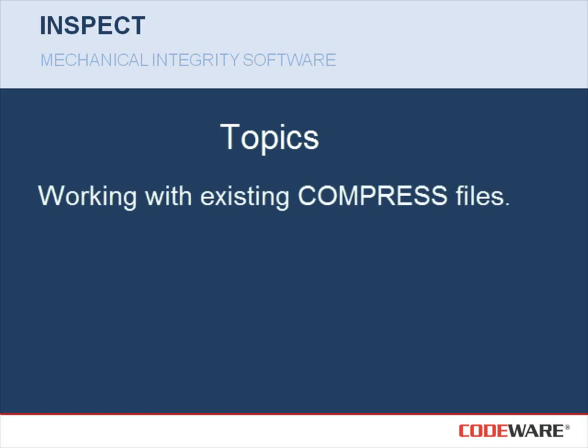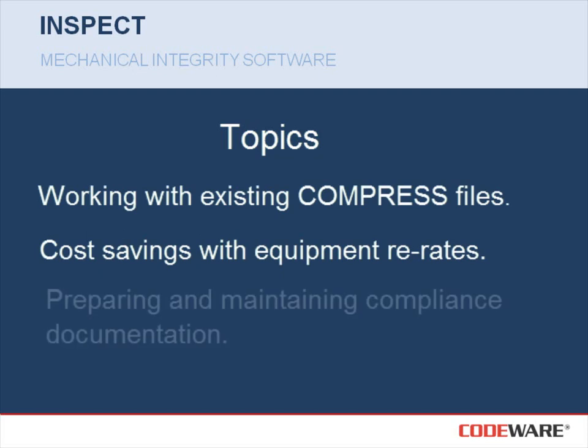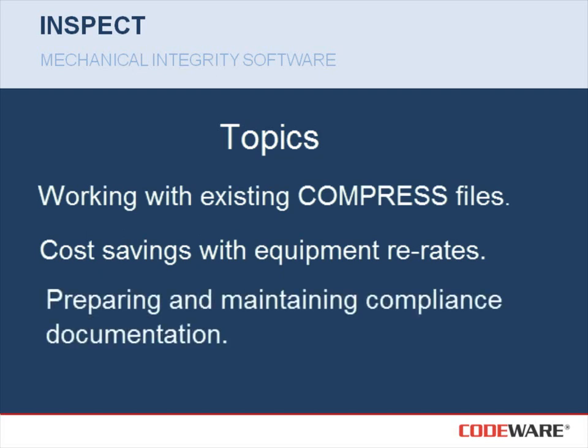Working with existing compressed files, cost savings with equipment re-rates, and preparation and maintaining compliance documentation. Let's get started.